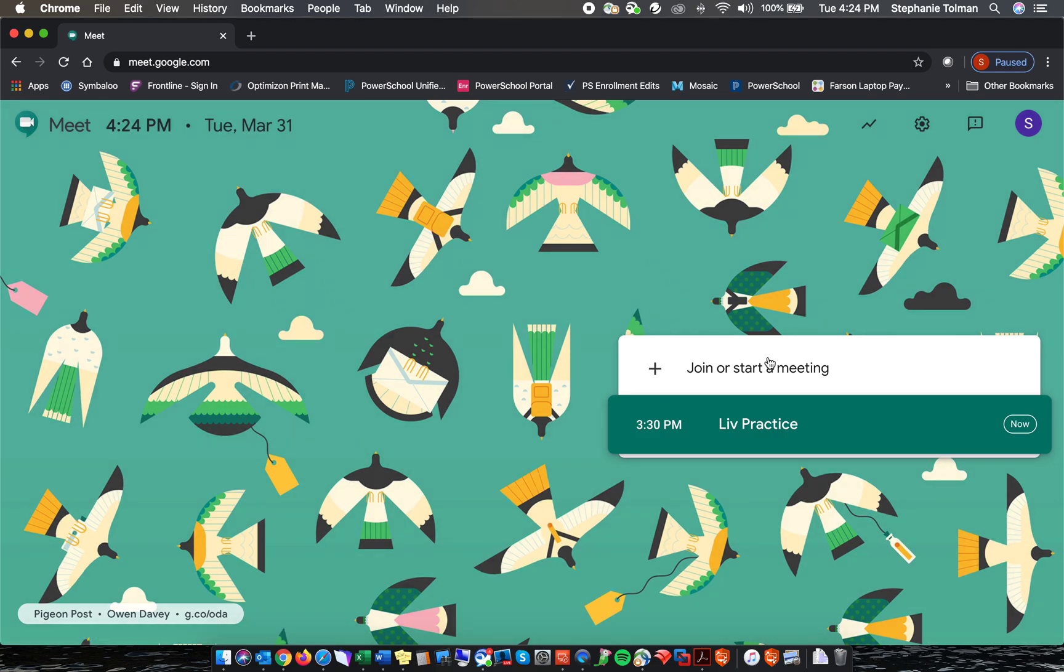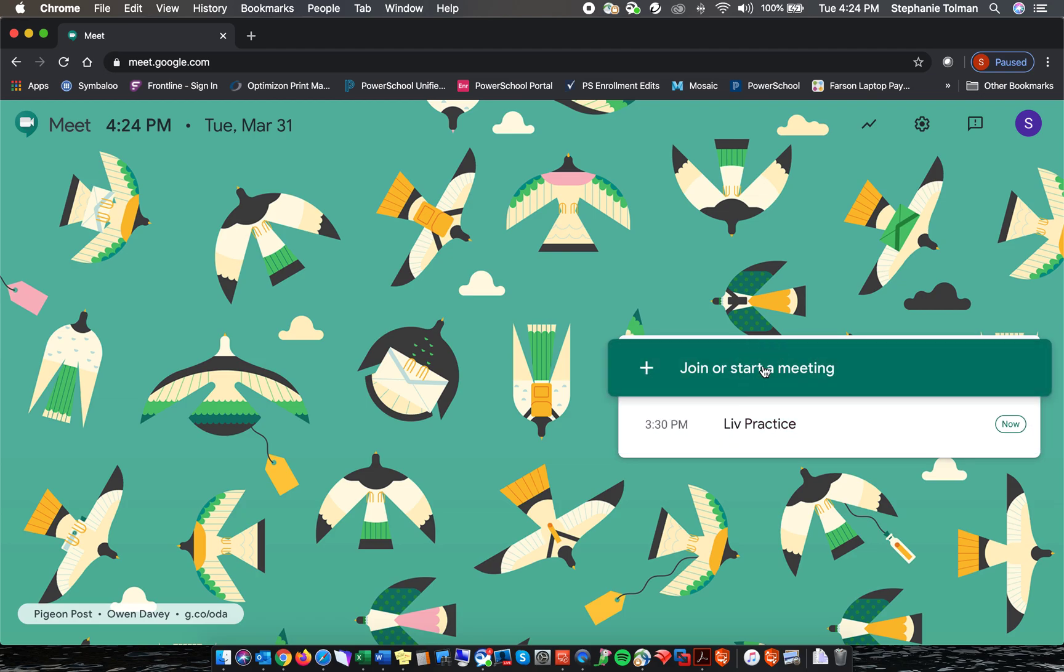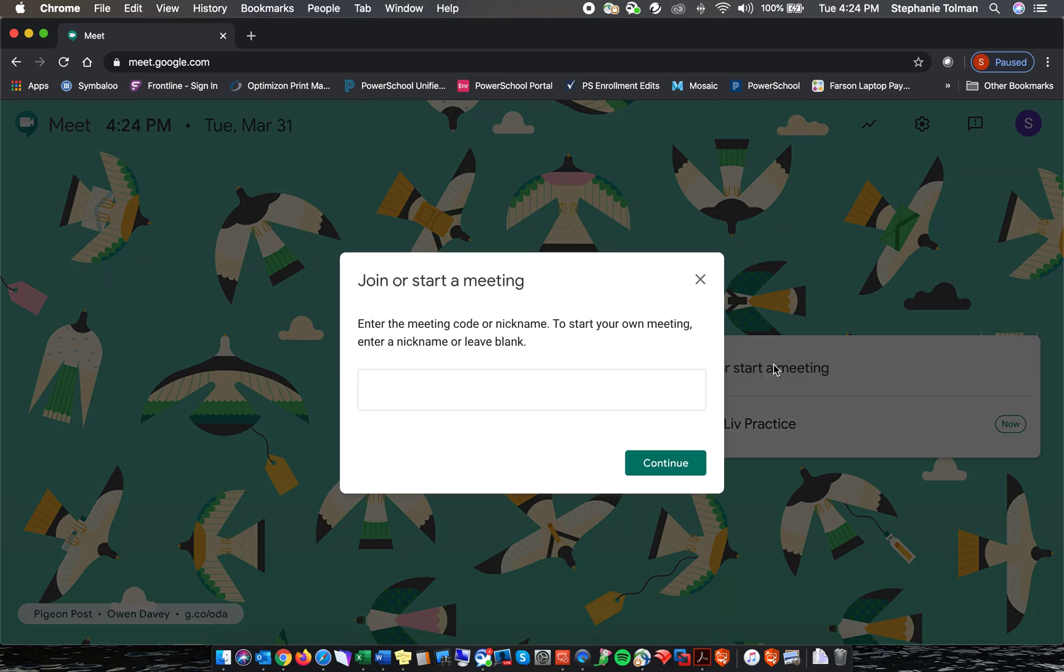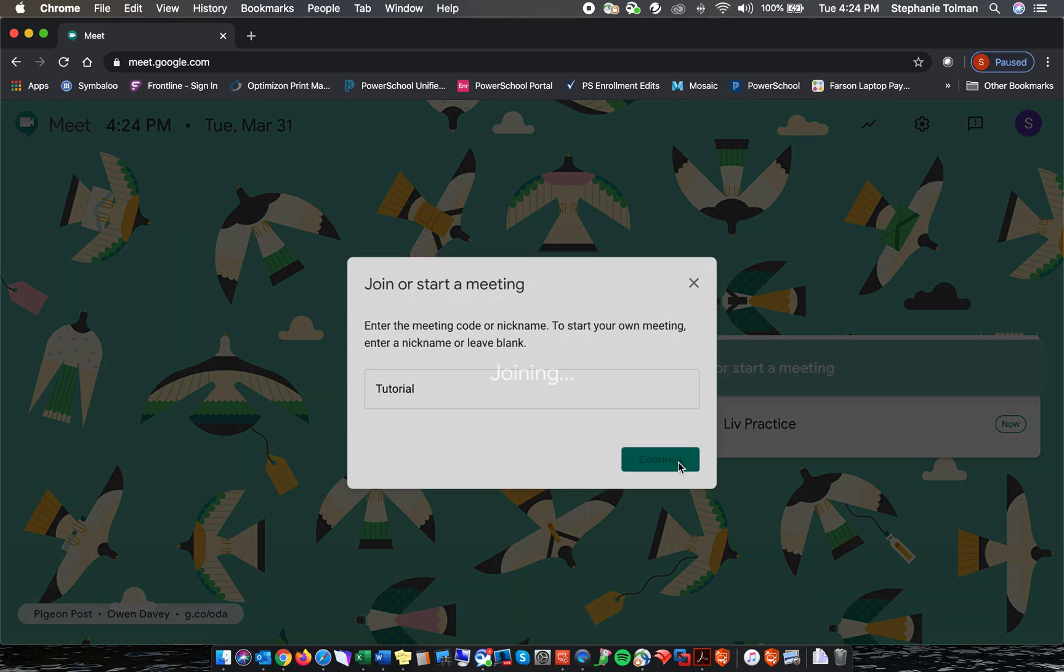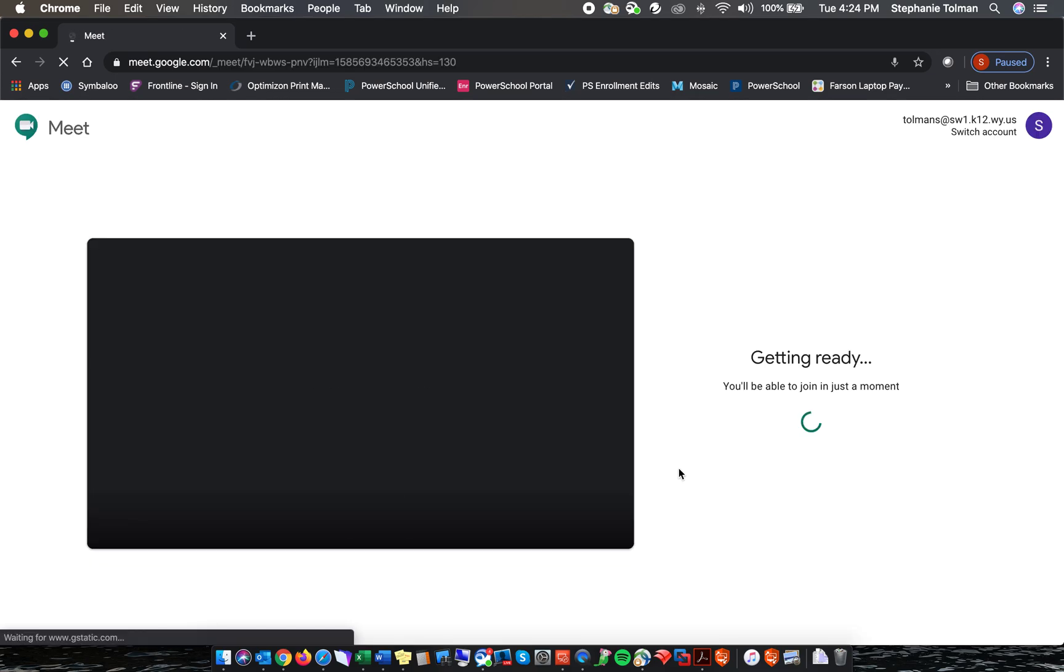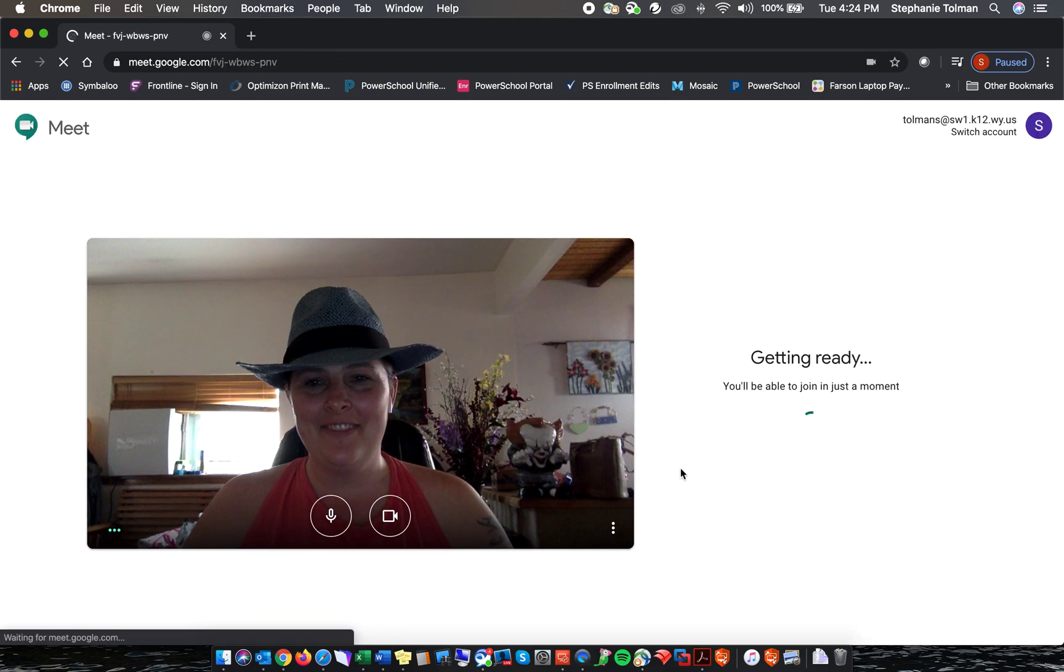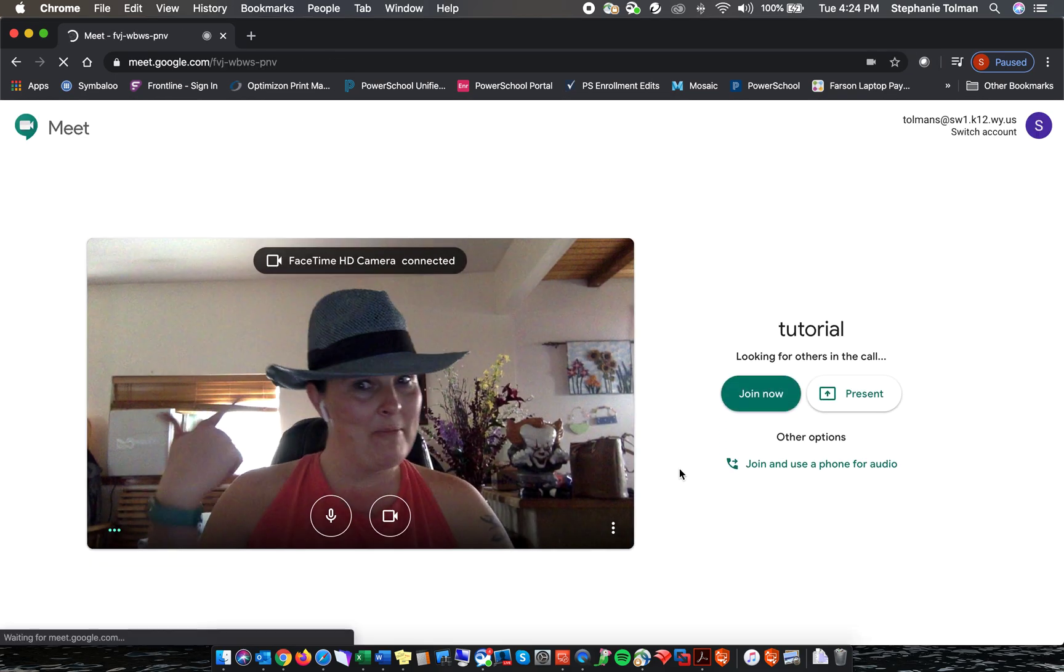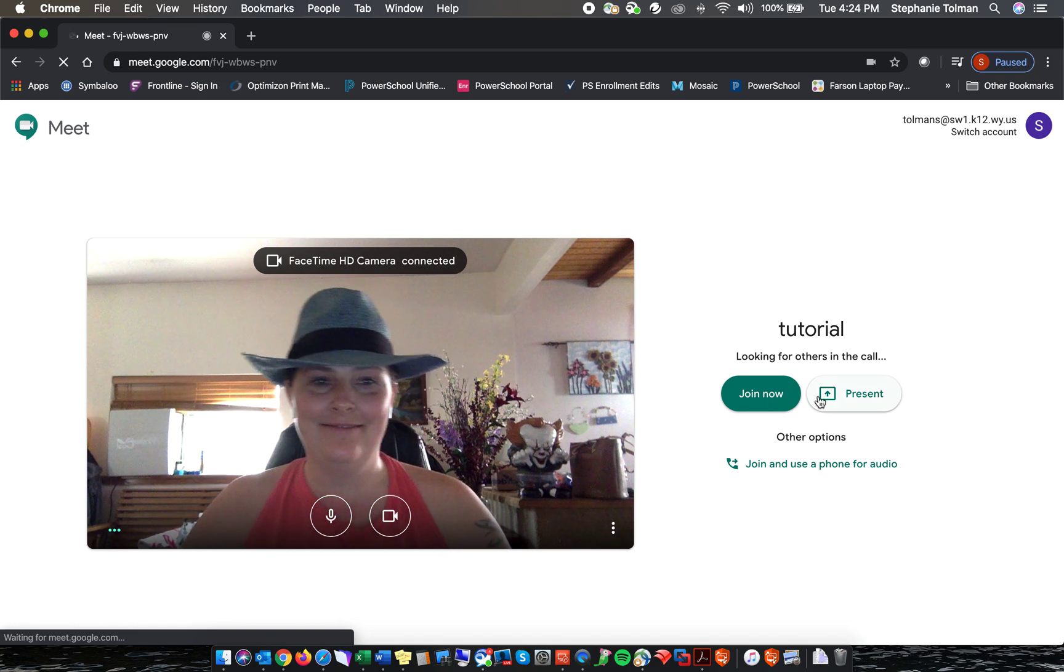Okay, so for this practice we're just going to start a meeting. We're going to call that tutorial. Okay, like my cute hat.